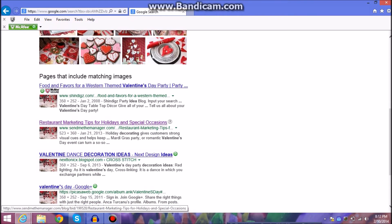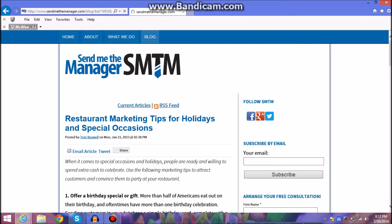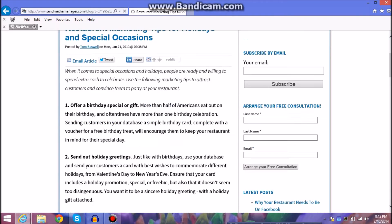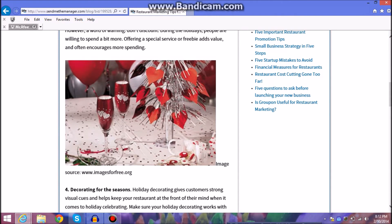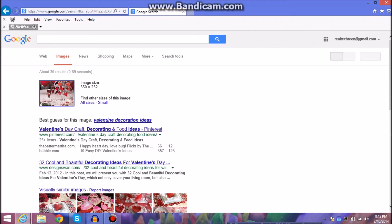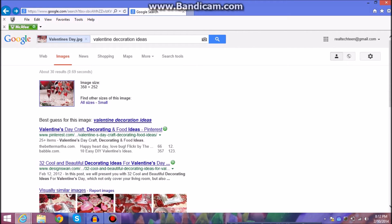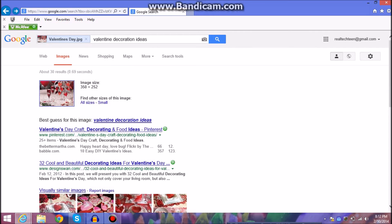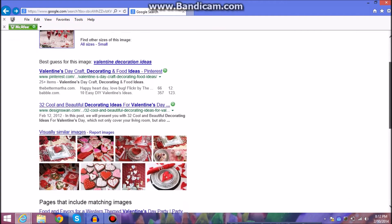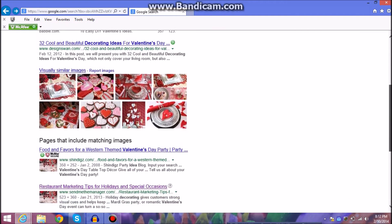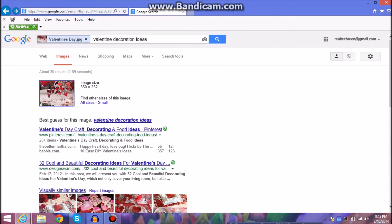So for example we see a website that has the same image. There's the same image. We see multiple websites. If we click on images we find multiple results.